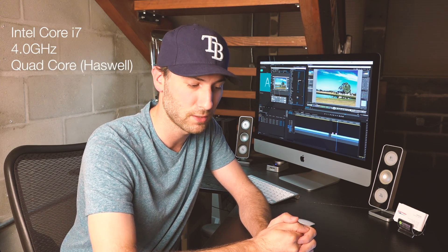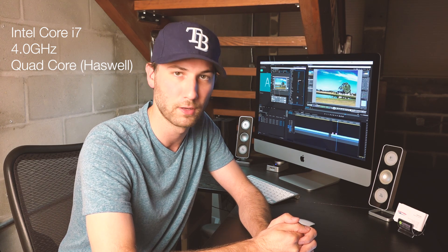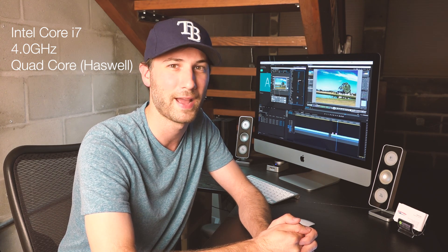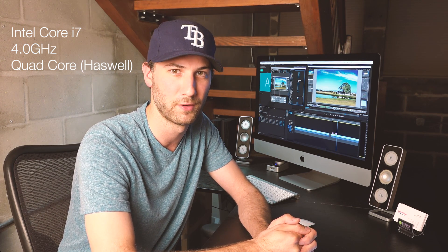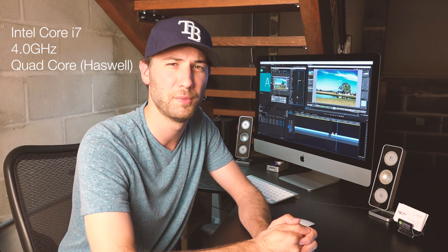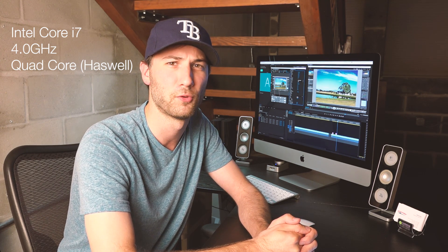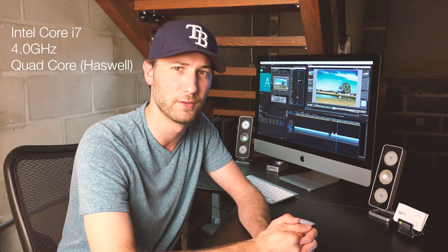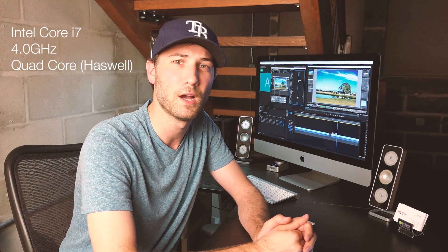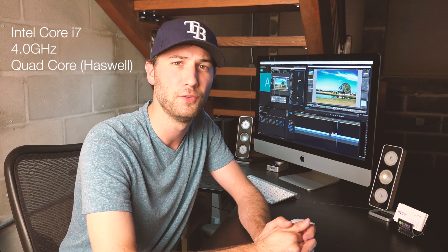My version of the iMac 5K has the 4 gigahertz Intel Core i7 quad-core Haswell processor with turbo boosting up to 4.4 gigahertz. This is the upgraded CPU for this computer, and I purchased this one, which is an additional two hundred dollars over the standard i5, because it's going to give you better performance if you're working with huge files and high-res content.